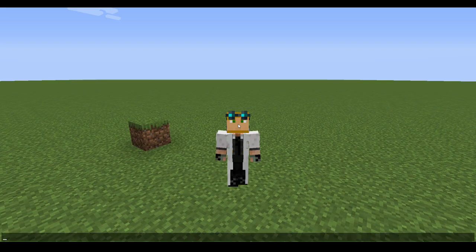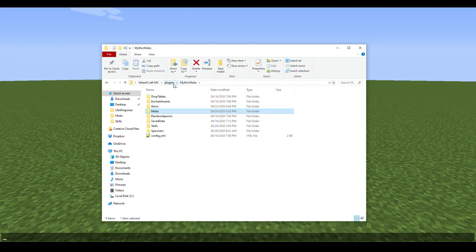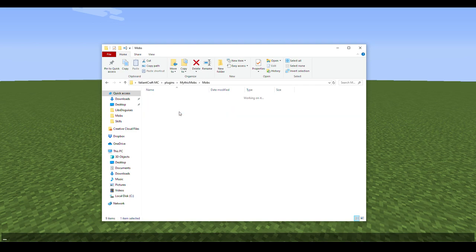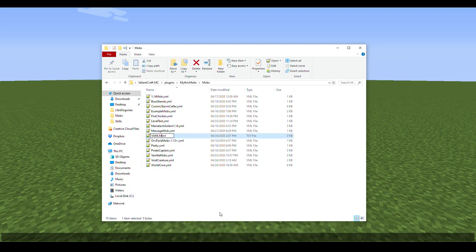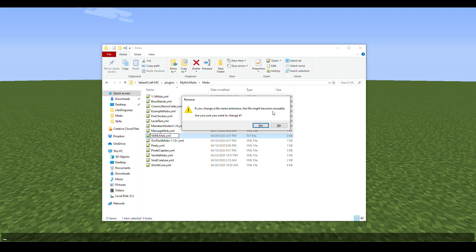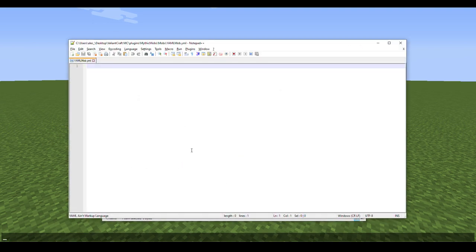I recommend getting Notepad++ before advancing further in this video. Once you have that, we need to set up our files. Find your MythicMobs folder inside your plugins folder, then go into the mobs folder. Make a new text document and name it — I'll type 'yaml mob'. It still says .txt, so delete 'txt' and type 'yml'. You'll get a warning saying changing the extension might make it unusable, but don't worry — Minecraft runs on YML. Just press Yes.